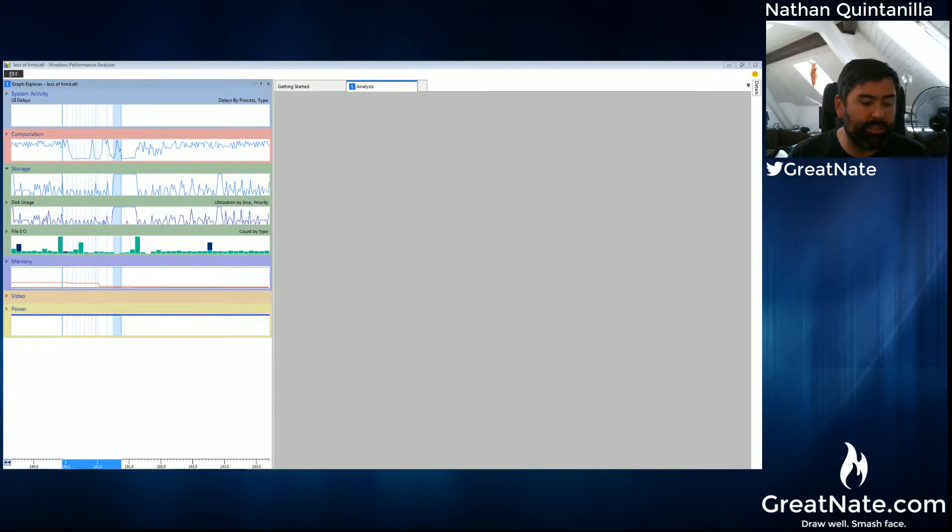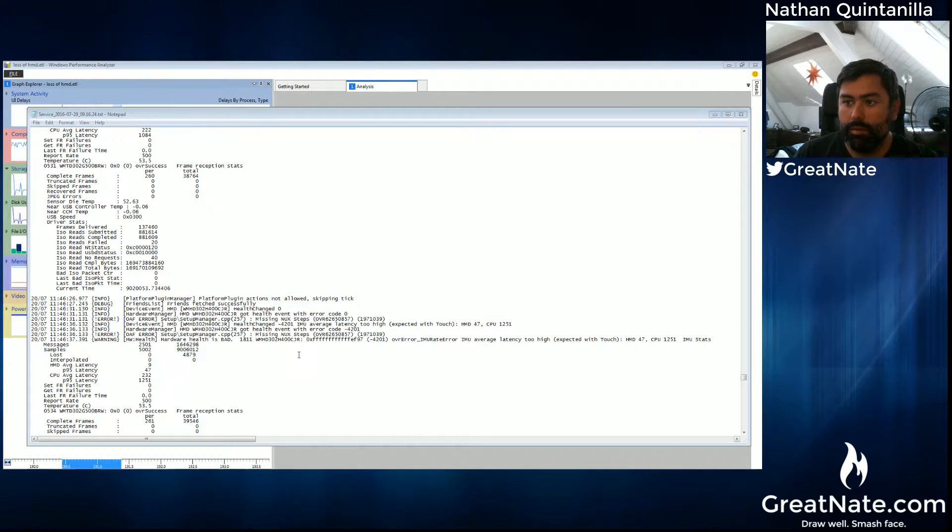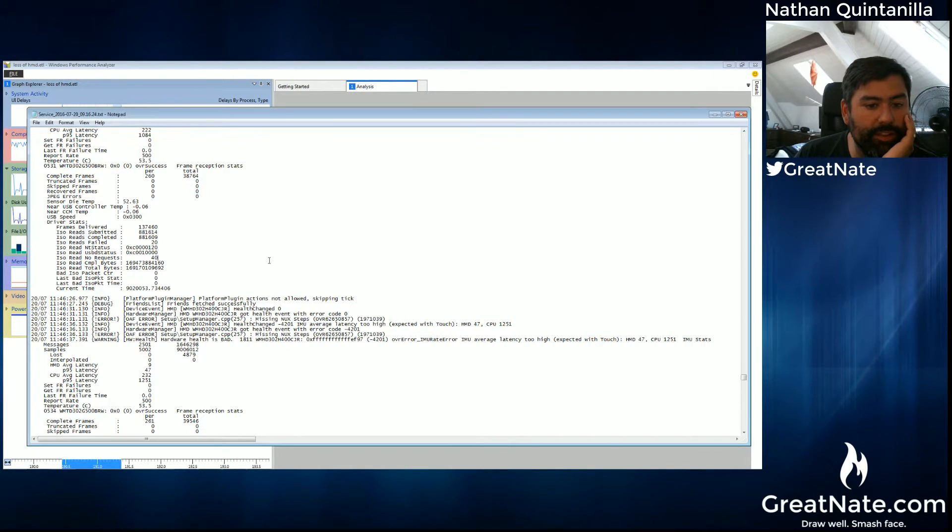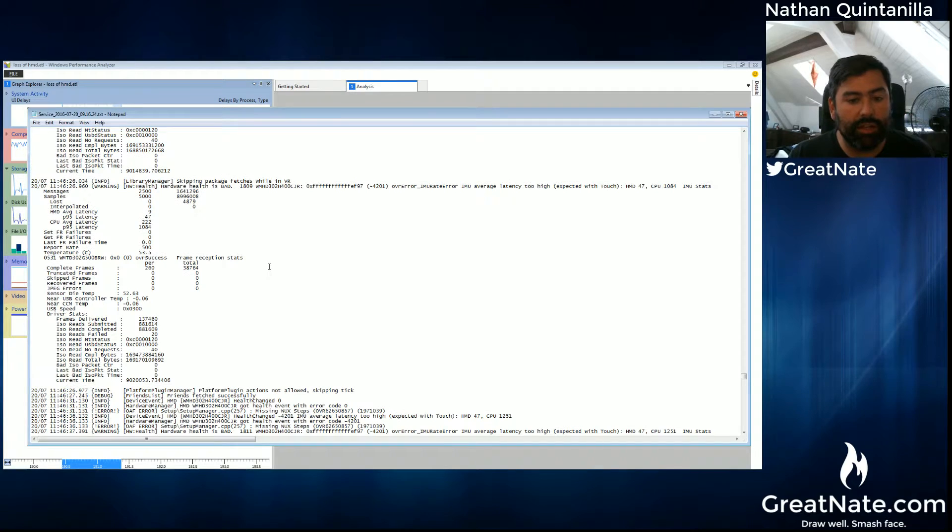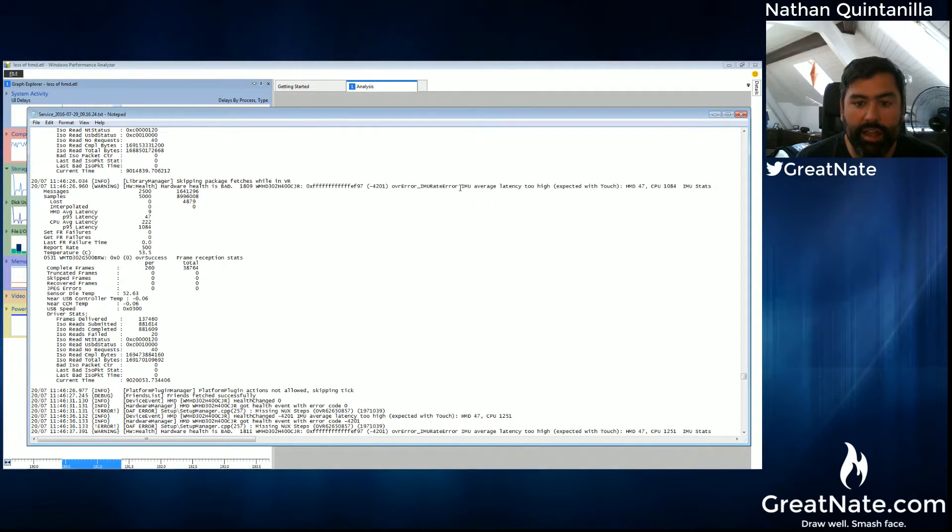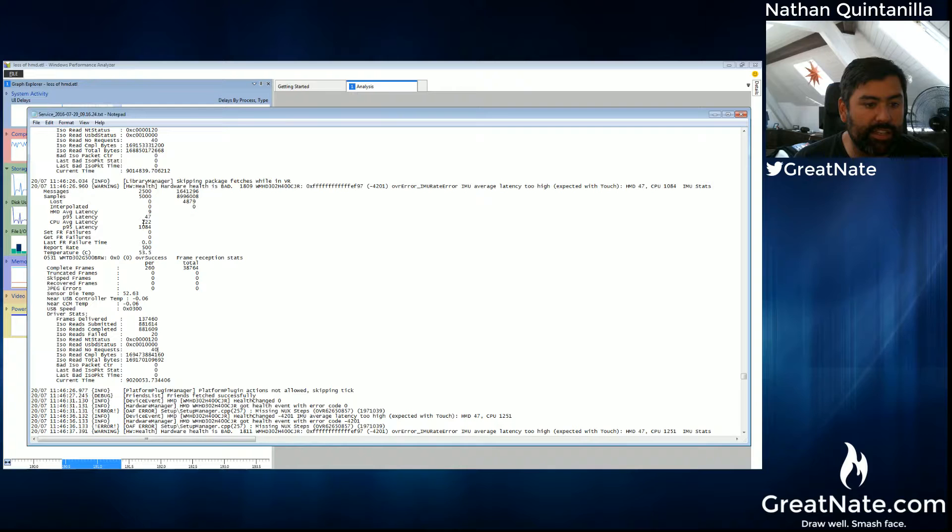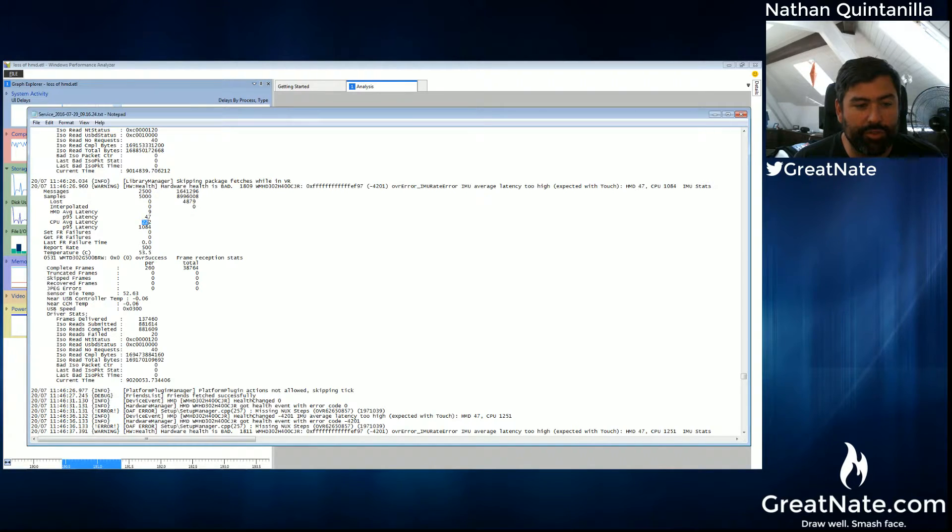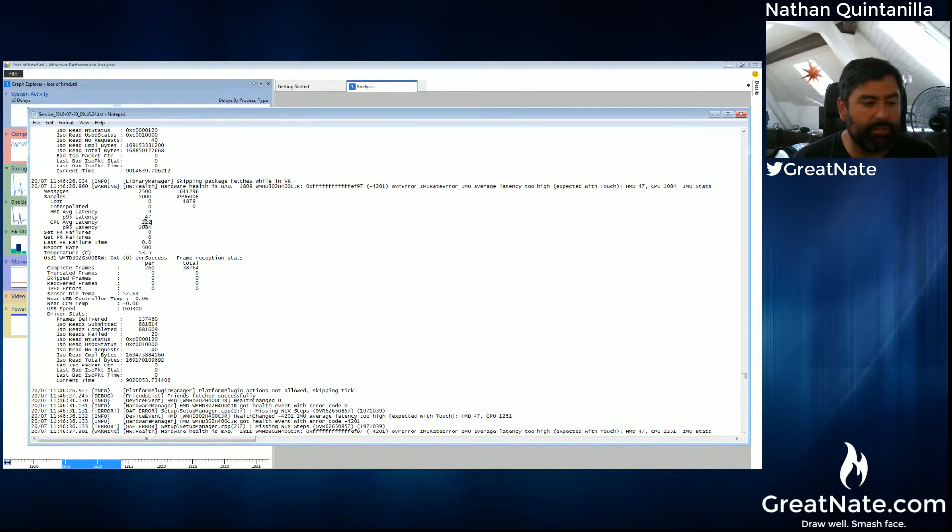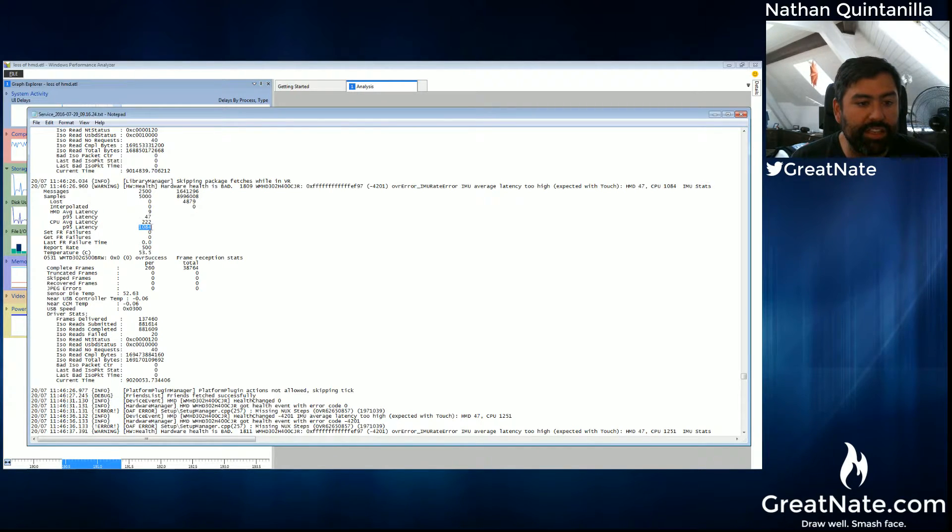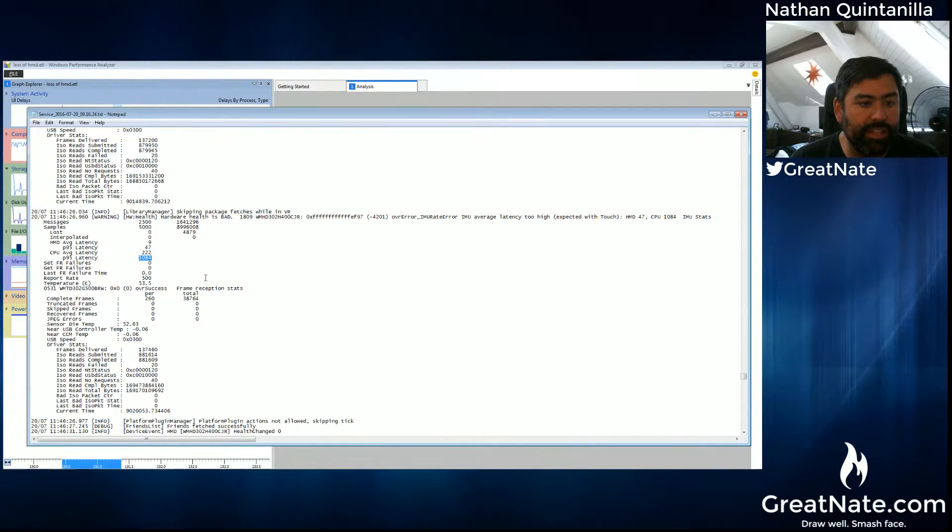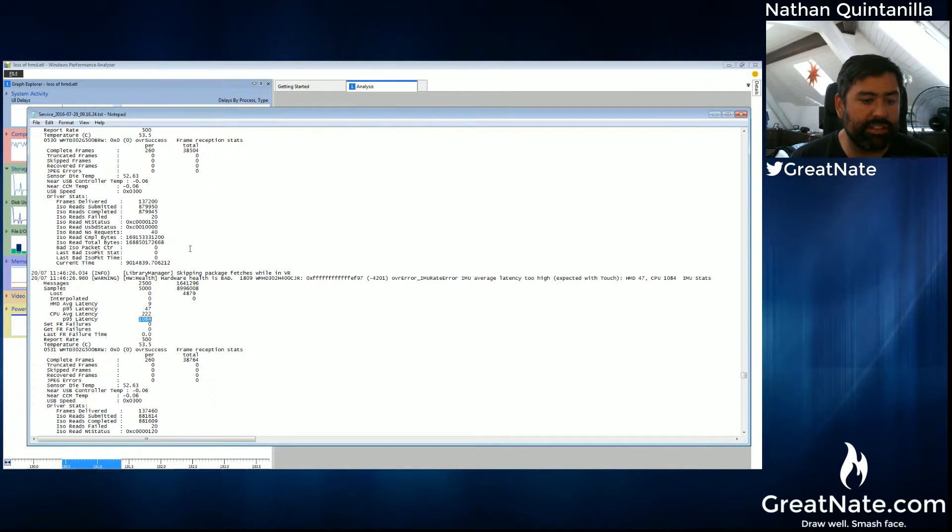Now, I was able to find the following in the Oculus Log Files. There's a bunch of these errors: IMU average latency too high. I did a little checking, and that has to do with the tracking. What you see here is that the average CPU latency is 222, the average HMD latency is 9. I think this number is usually lower, but I think it gets driven out by these various spikes. And then you see this P95 value, which I think is what the immediate latency is when this error took place.